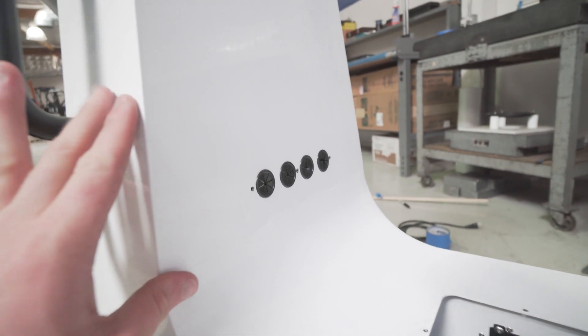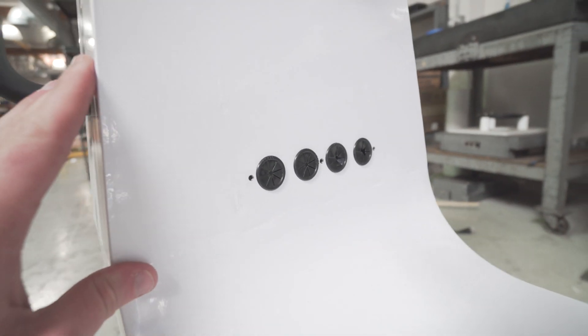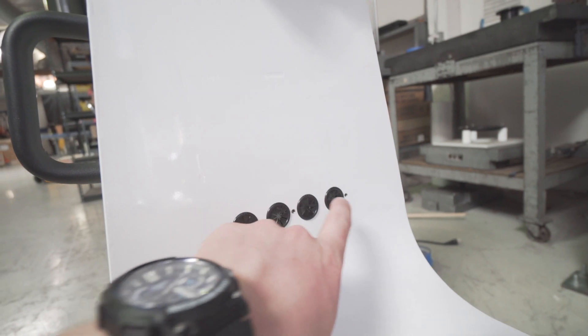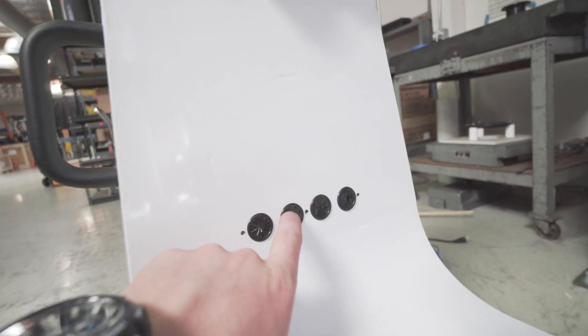Now these inside grommets will allow you to feed wires down through the mount, and store any power supplies you may need.